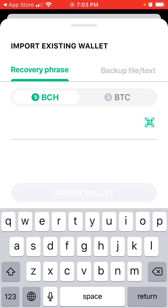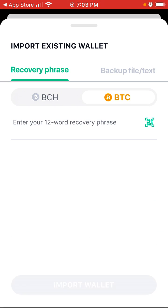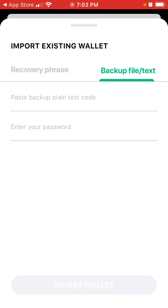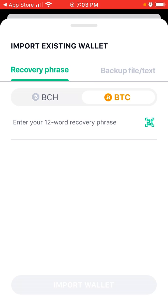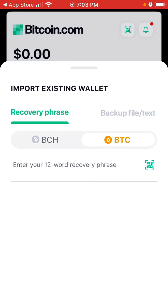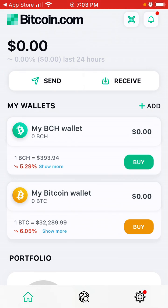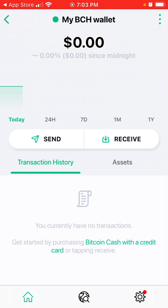Either a recovery phrase or a backup file text. The recovery phrase is a phrase you should remember — it's available in the backup option and is usually a 12-word recovery phrase. Just enter that and tap 'Import Wallet.' Alternatively, there is also backup file text, where you can paste your backup plain text code, enter your password, and import that way.